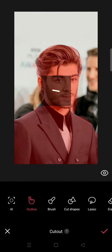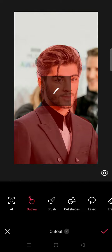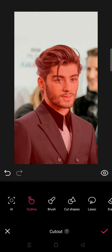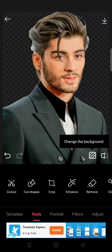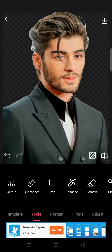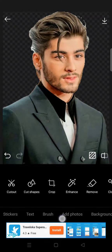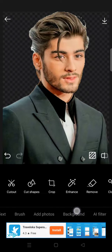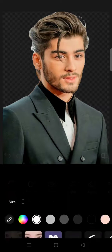Like that. Now click on the check icon — the background has been removed. If you want to change the background, just swipe until you find the background options.